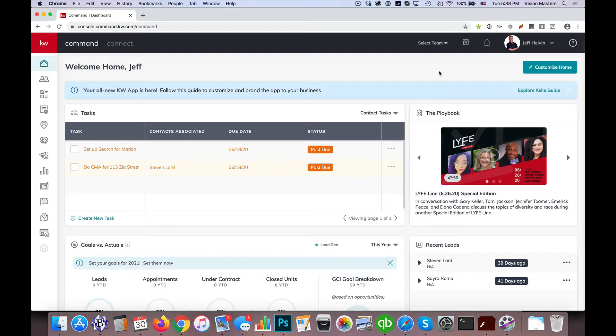I'm also going to show you how to see the results of that import, which is increasingly important lately. Sometimes the import doesn't always work the way we expect it to, so we want to make sure we have a way to check that out.